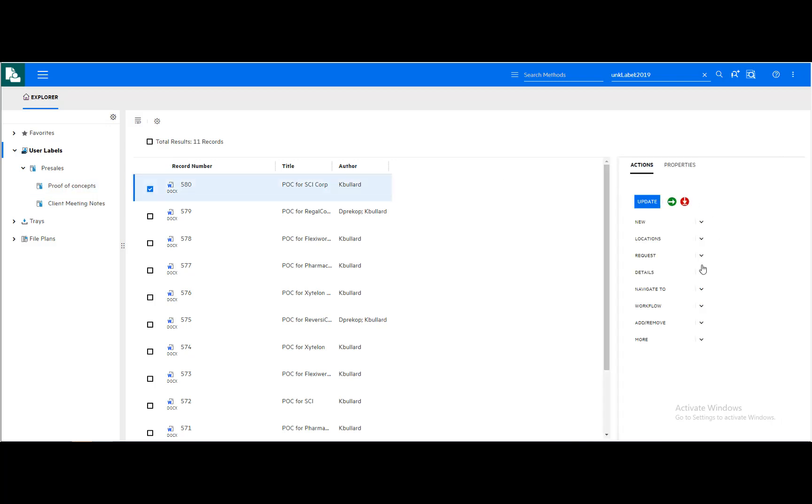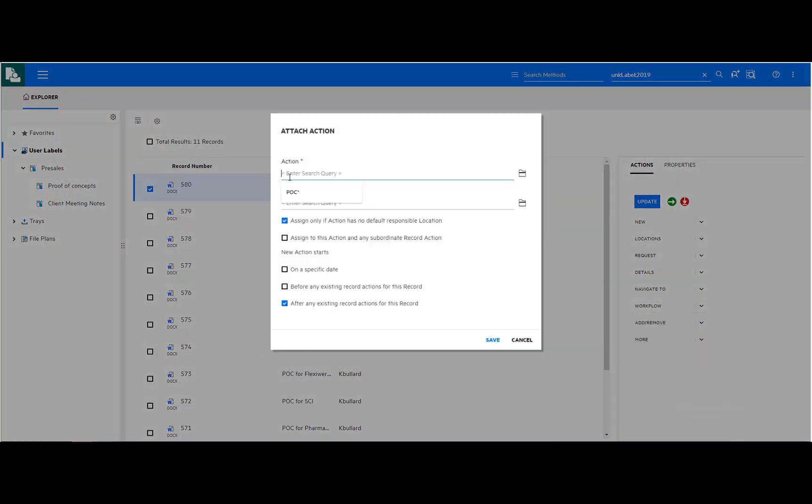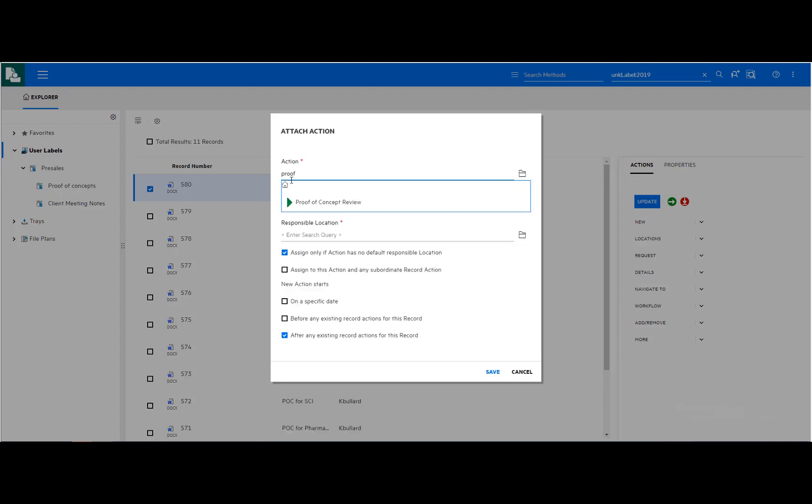Documents in Content Manager can be assigned a specific action step and a specific user who needs to perform the action. In this way, documents can be shared and acted on among peers.